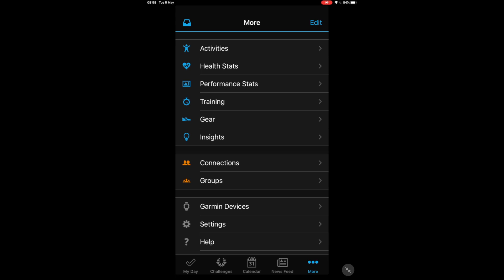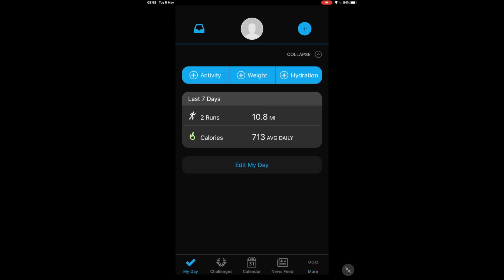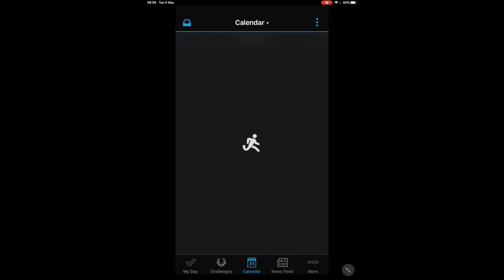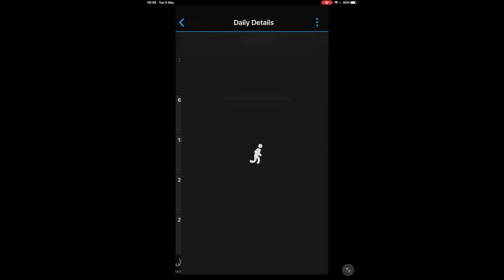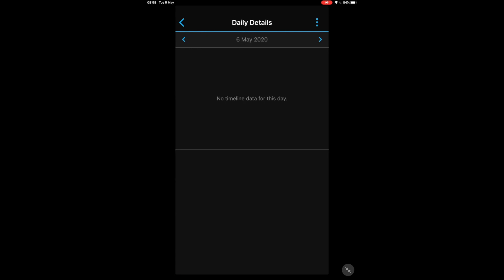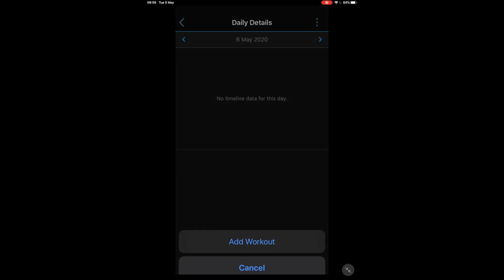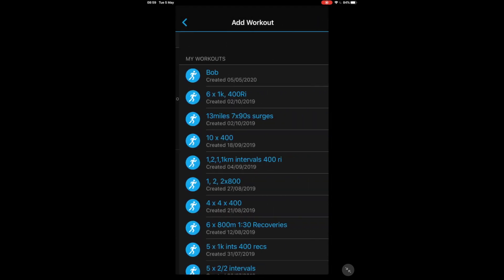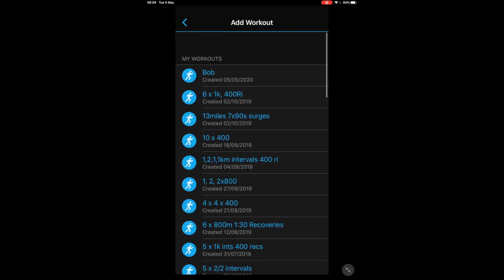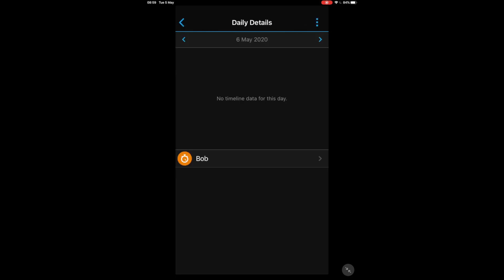There are several ways you can then do this, as we just looked on that training schedule it was in my calendar for tomorrow, I can do the same thing on here. I can just click Calendar down the bottom, click on tomorrow's date, no data there, but if you click on those three dots in the top right hand corner and then Add a Workout and then click on Bob, there you go, Bob is now added to the calendar for the 6th of May, same as in my other schedule.